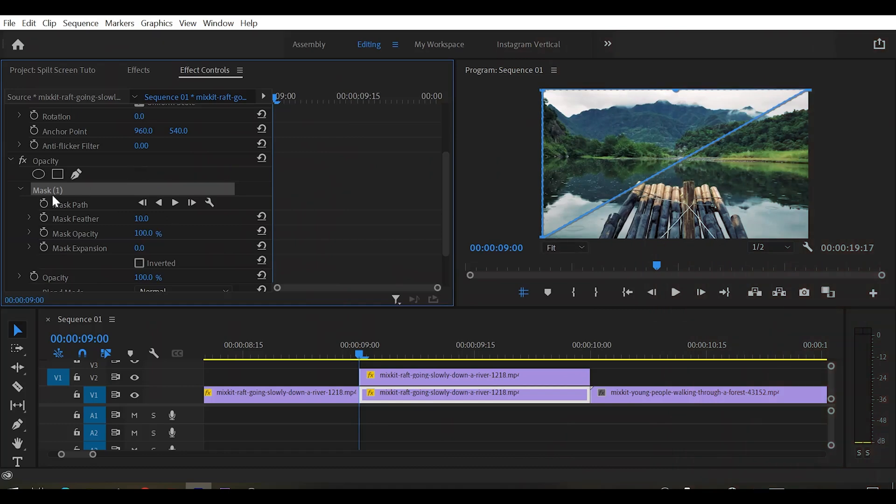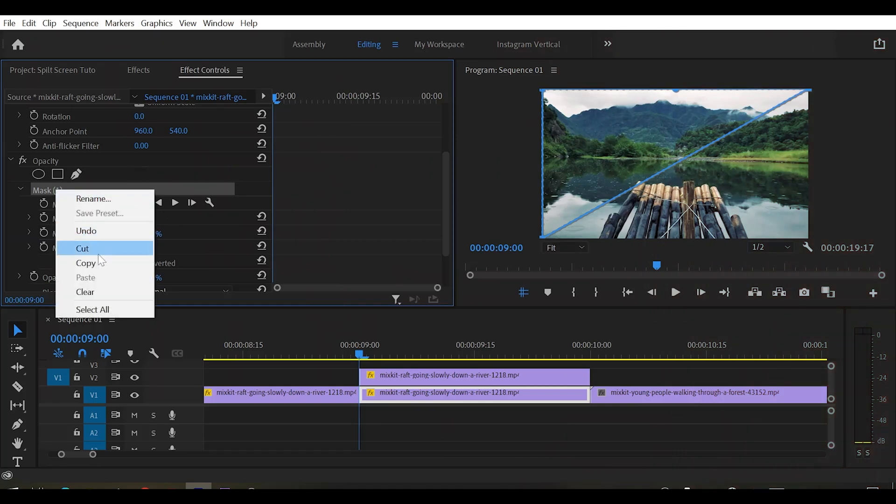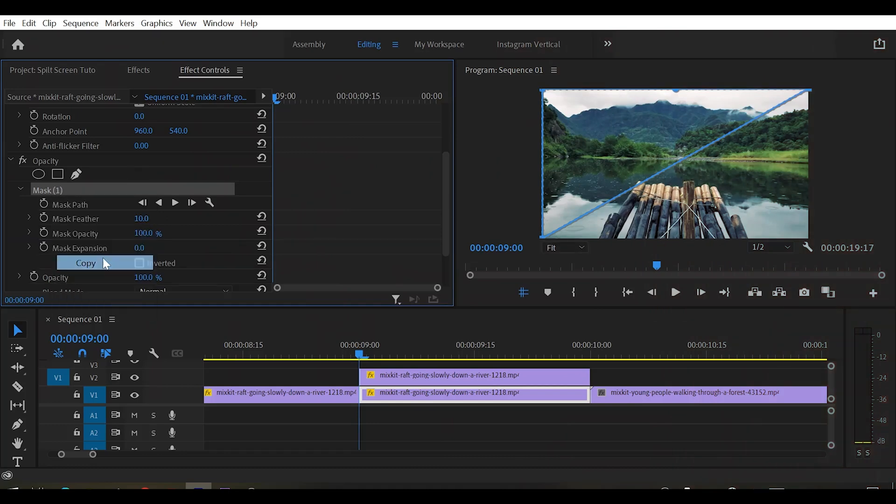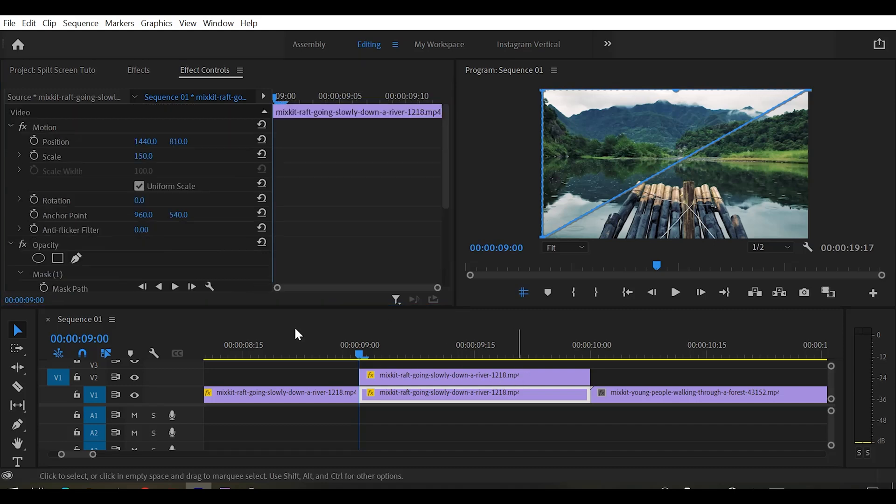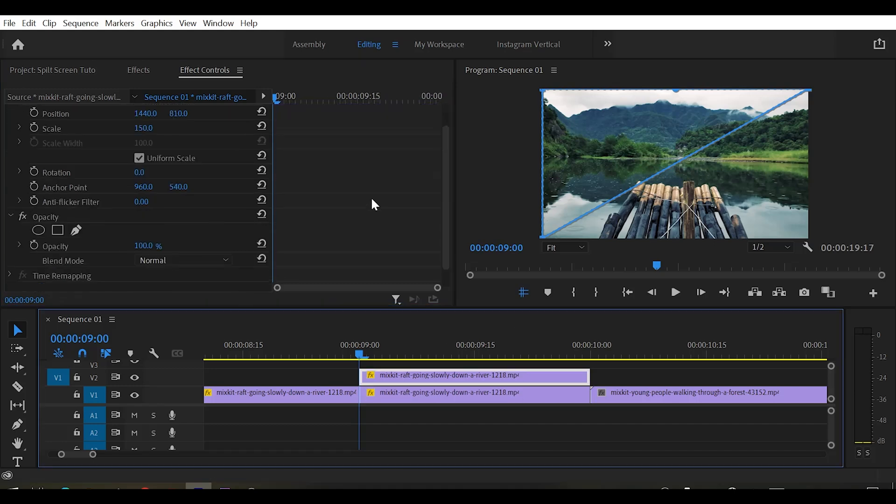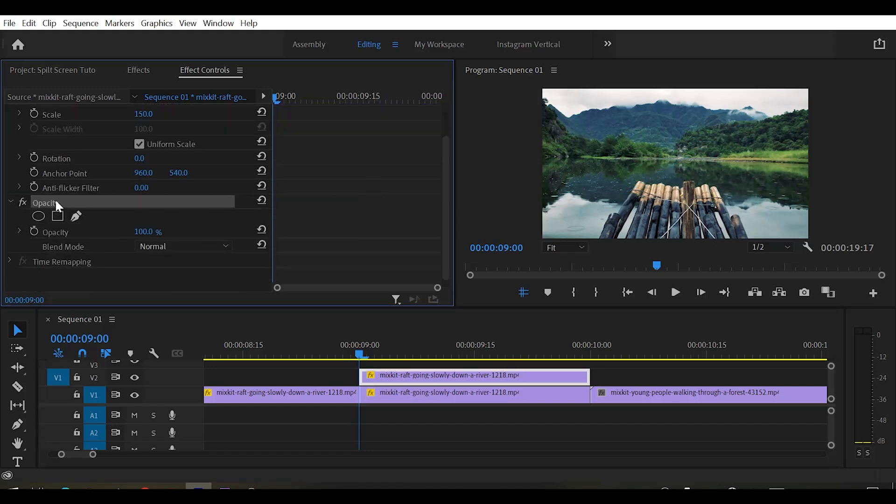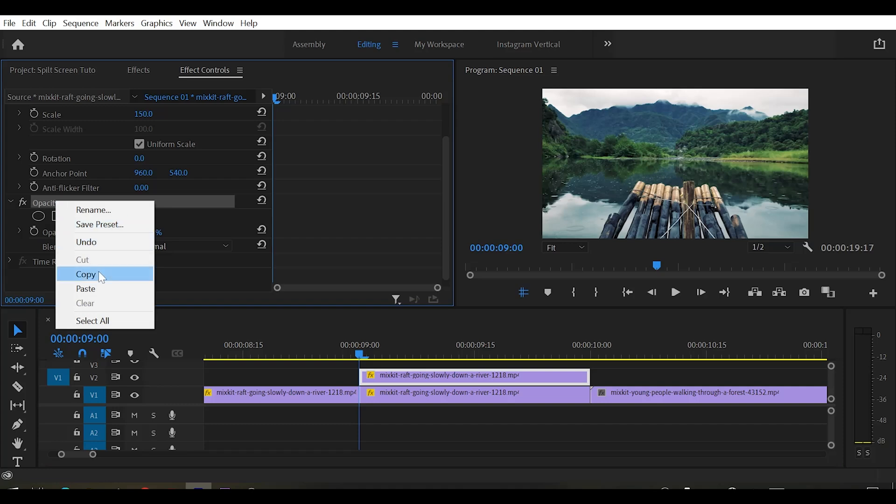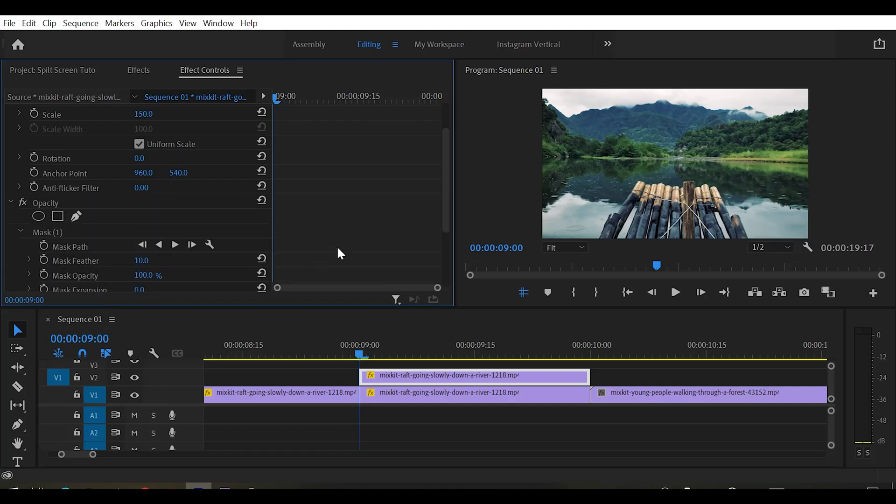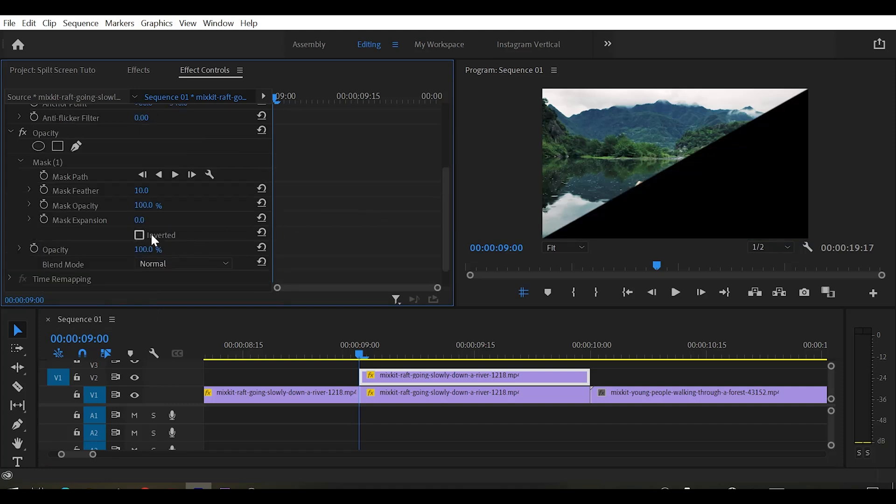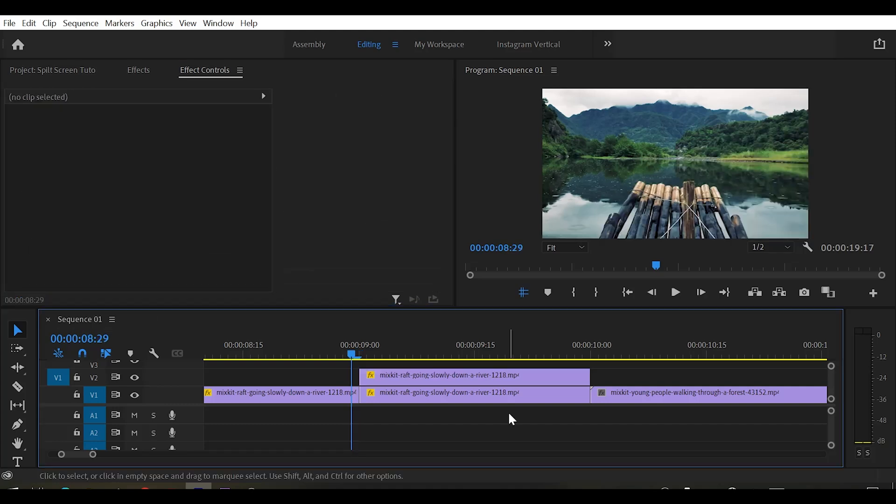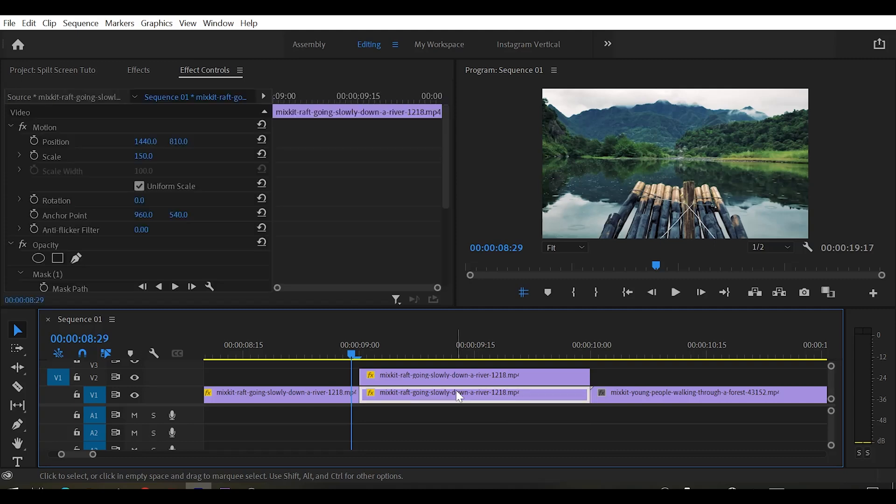Now copy this mask. And by selecting our top clip, just go to the opacity and paste it right here. And make sure that it is inverted. Now we got our 2 different clips. Now we have to nest these 2 clips because we have to apply some effects on them.